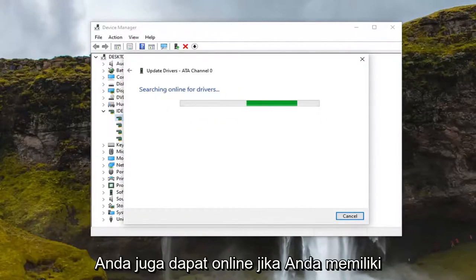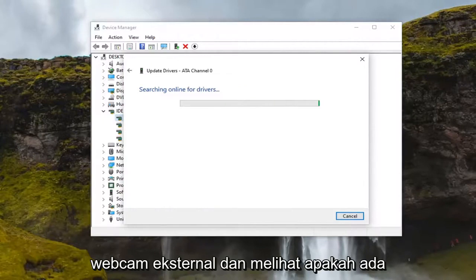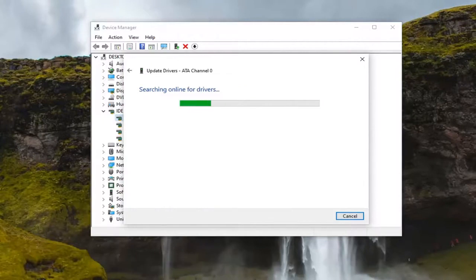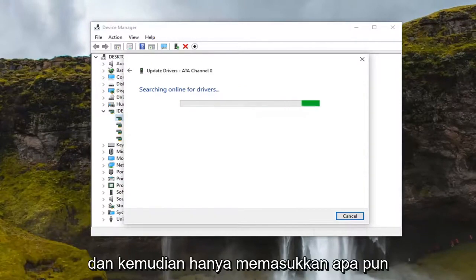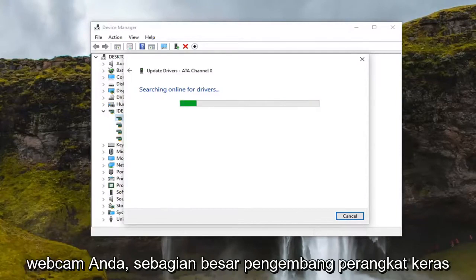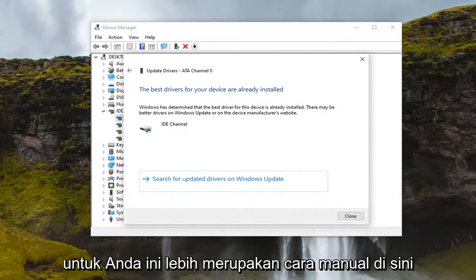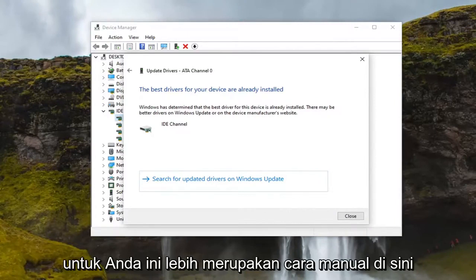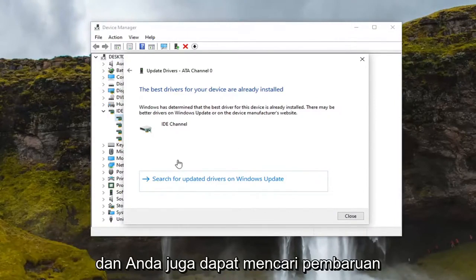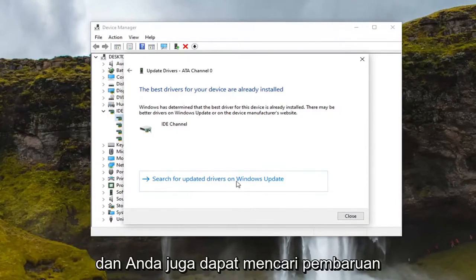You can also go online if you have an external webcam and search for driver updates by Googling the drivers for your specific webcam model. Most hardware developers have an automatic tool that will download and install the driver for you — this is more the manual way. You can also search for driver updates through Windows Update.